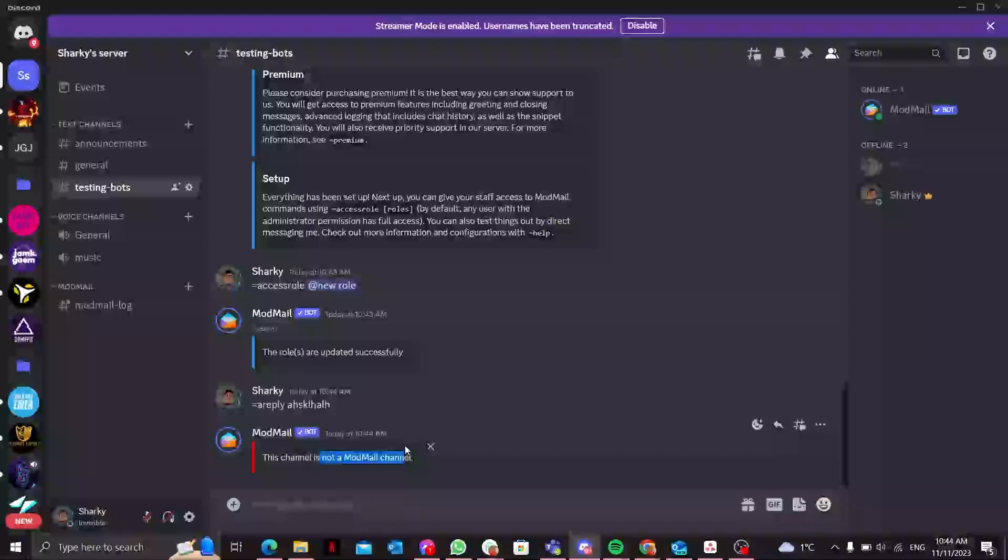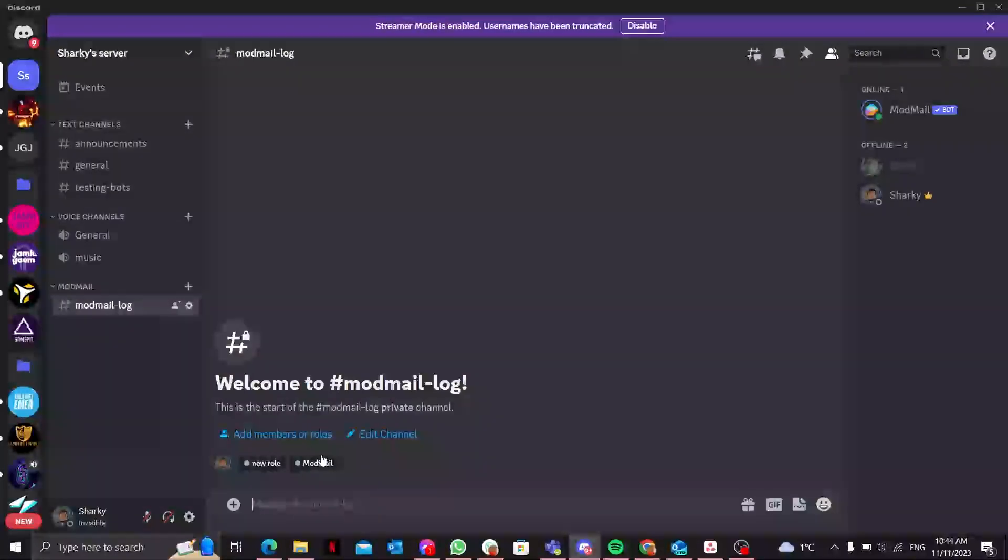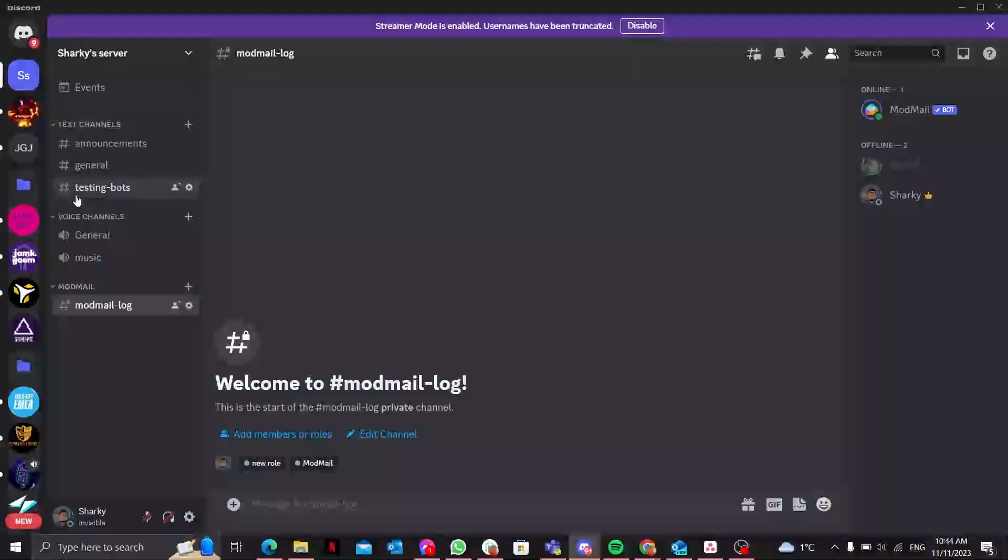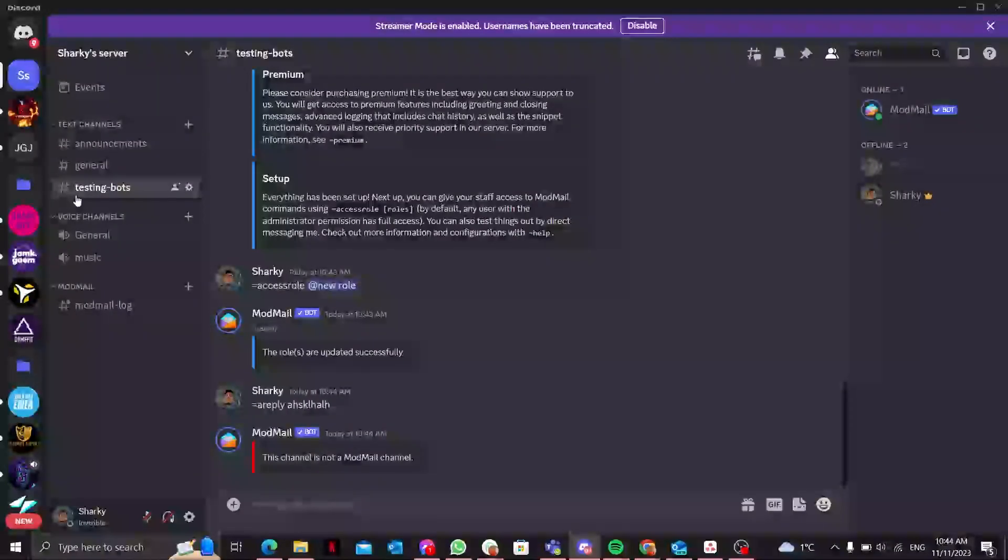It shows me the channel is not a ModMail channel, so you have to do everything in the ModMail channel in order to use those commands. So I think that's pretty much it. It was a very short and brief video.